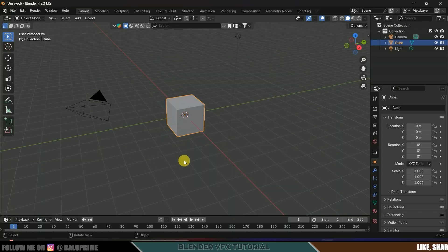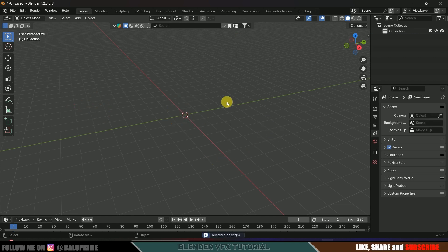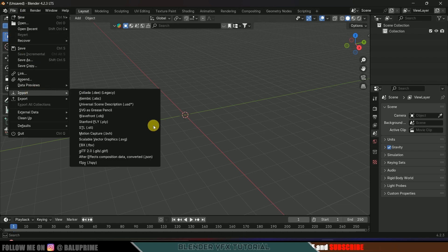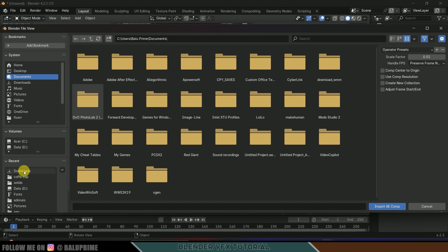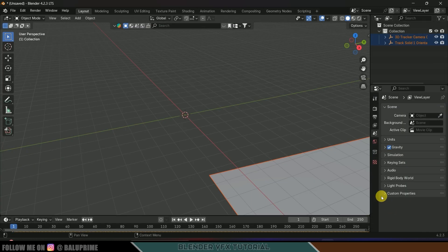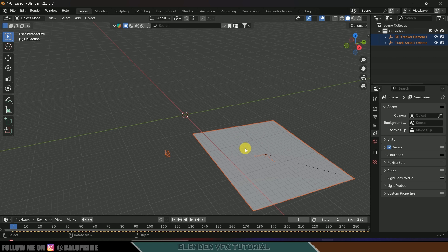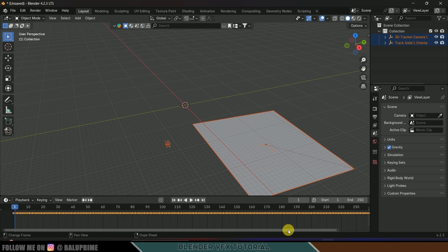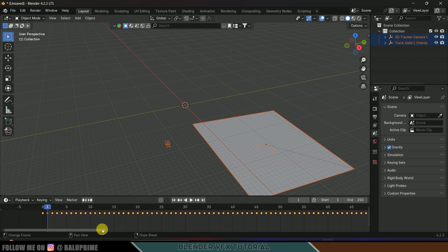Now open Blender — here I'm using version 4.2.3. Let's delete the default scene by pressing A and Delete. Now we need to import the tracking data, so go to File > Import and select After Effects Composition Data, then locate the file. Here I got that file and imported it. We got the camera and we got a track solid. One thing to note: After Effects starts from zero frame whereas Blender starts from frame one.